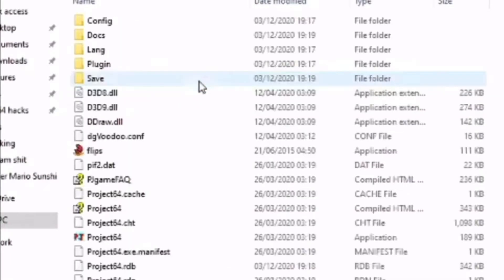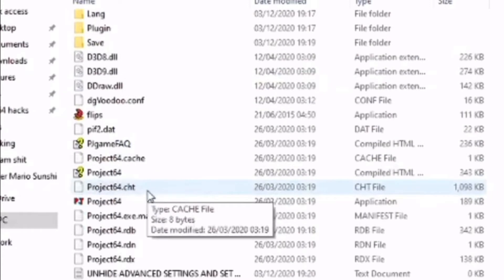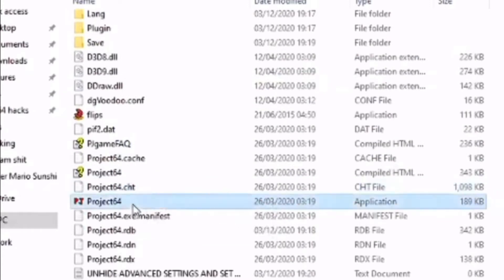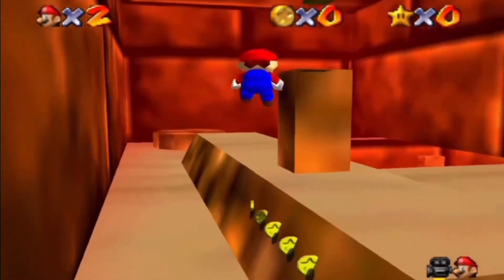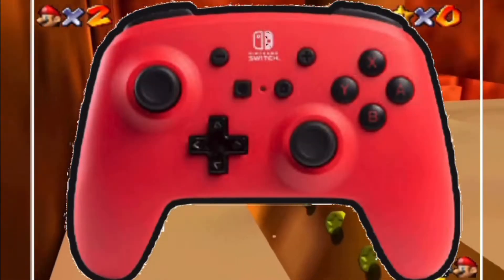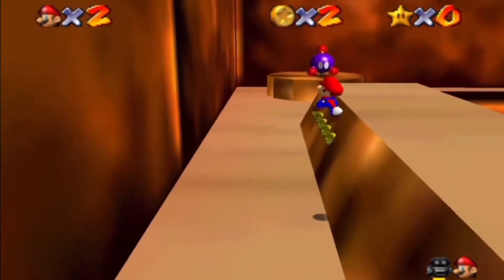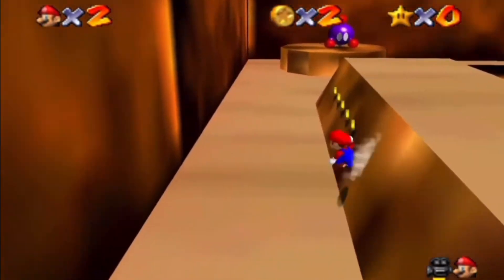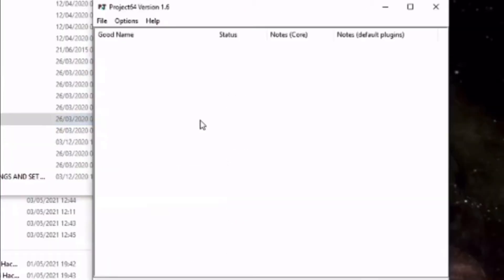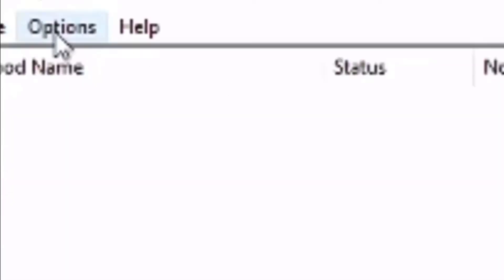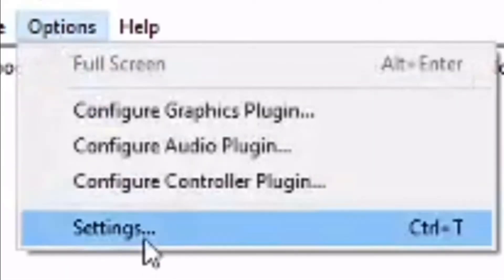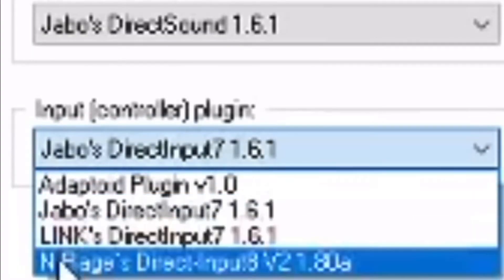Find the emulator in the folder and open it. We're going to need a controller or keyboard to play hacks, so let's configure the controls now. Open Project 64, go to Options, Settings, Plugins, and then change your controller plugin to N-Range Input Plugin V2.